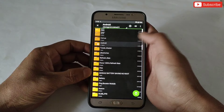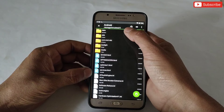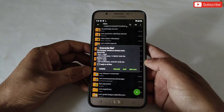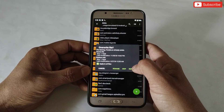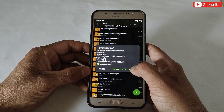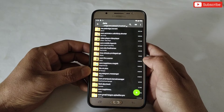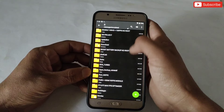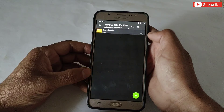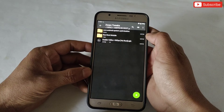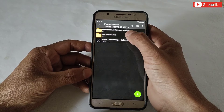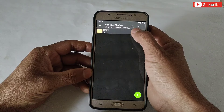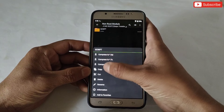Now what you need to do is copy the system tweak file, then go to internal storage, then Android, then Data, and paste the copied file there. I'm already using this file so it's asking me to replace — simply replace or paste the file. Our system tweak file has been pasted successfully; it will tweak the device systematically.